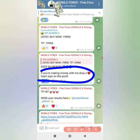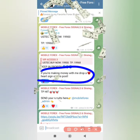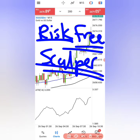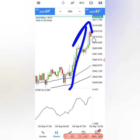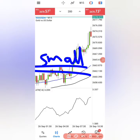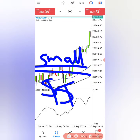I'm going to call this strategy the Risk-Free Scalper because it's going to protect you against brokers and also help you to make large amounts of money quickly while you're only risking small amounts of money.